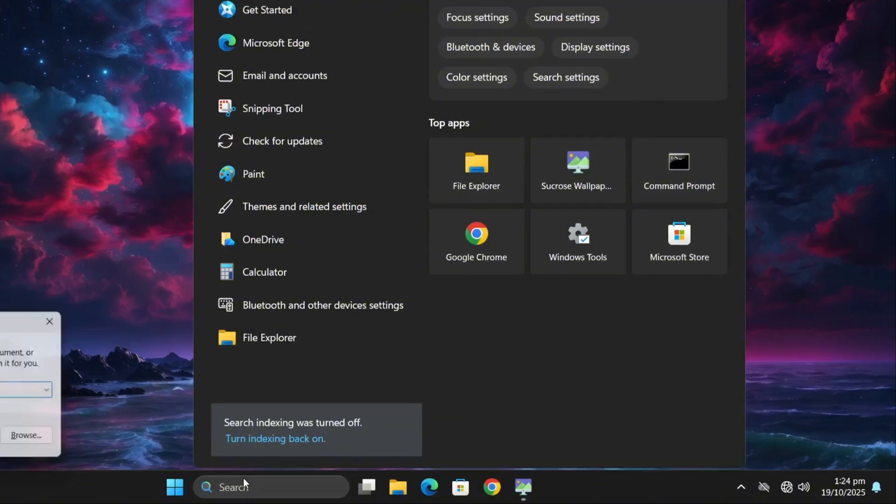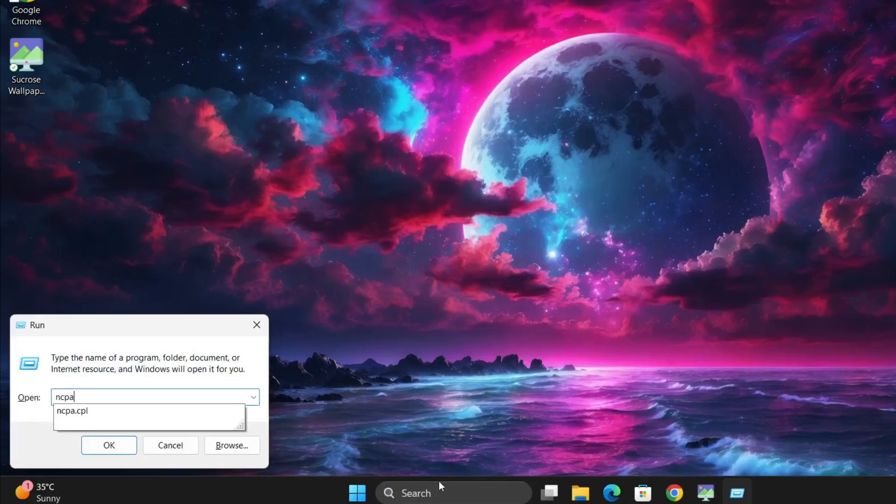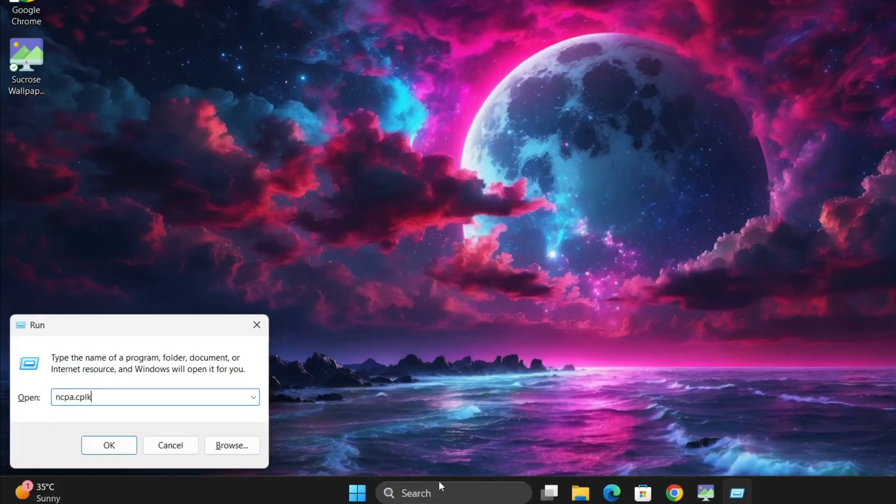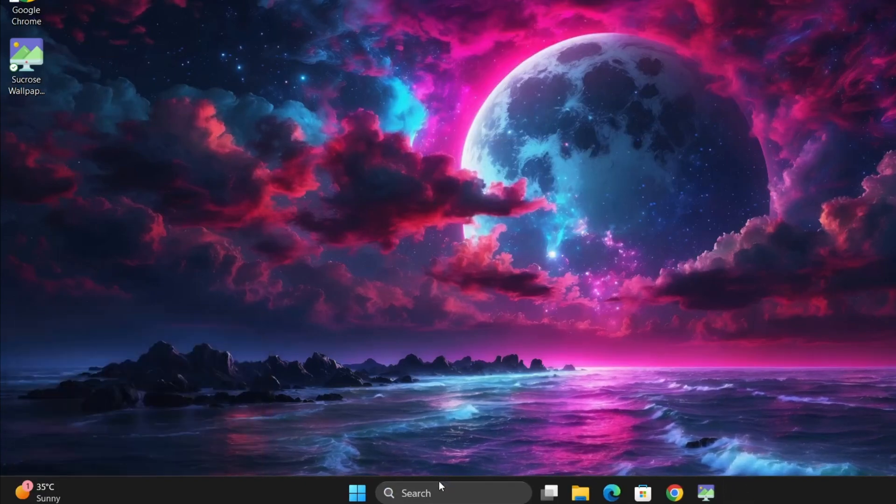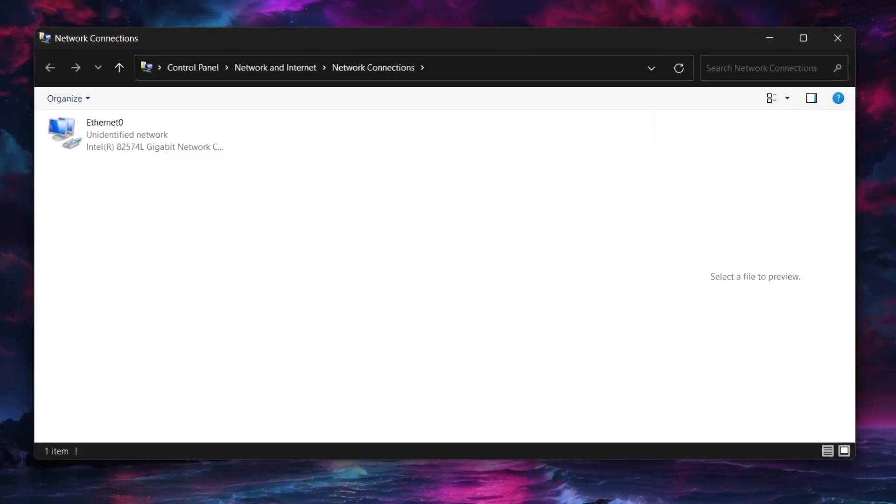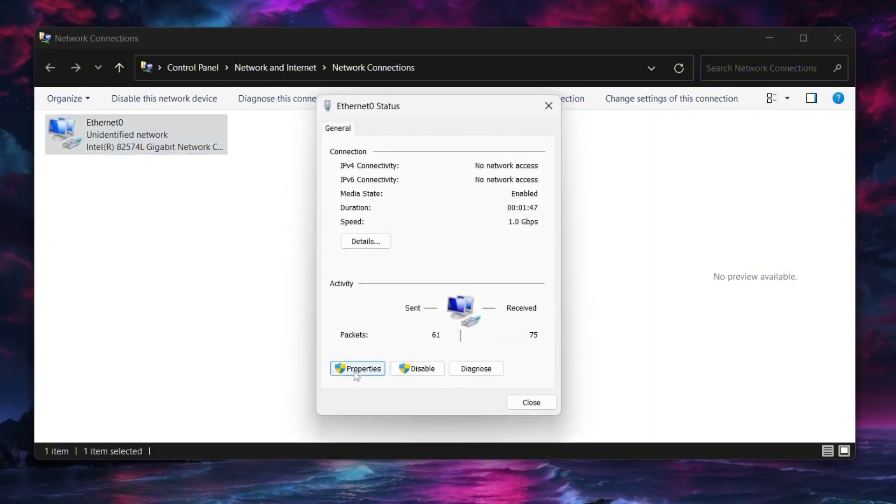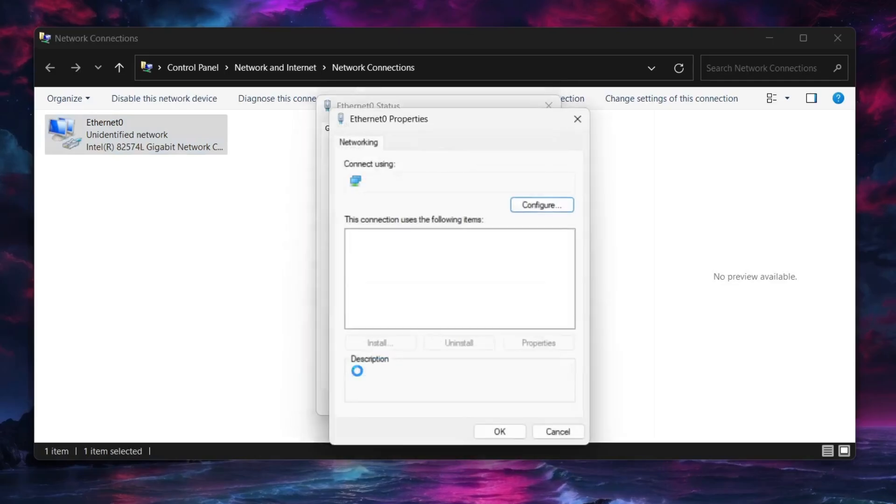Press Windows plus R keys together. This will open the run dialog box. Type ncpa.cpl and then press enter. This will open the network connections window. Double click on your active network adapter and select properties.